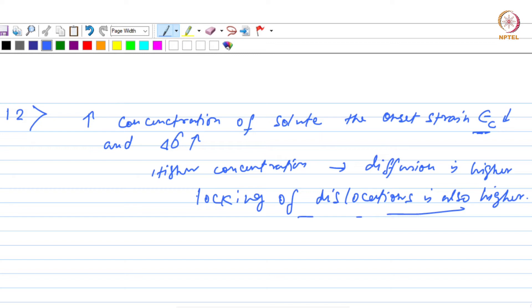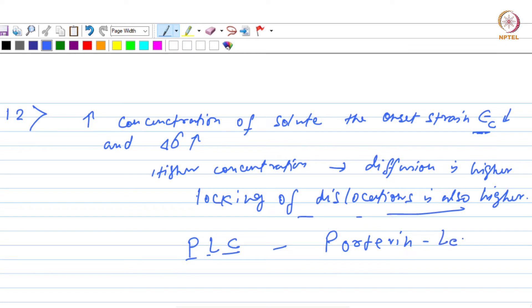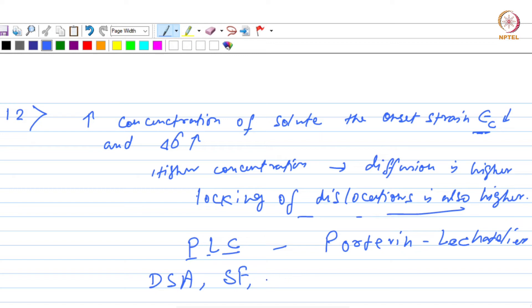This was all about serrated flow or dynamic strain aging. This also goes by the name PLC effect, after the names of the people who developed this theory particularly for aluminum alloys — Portevin and Le Chatelier. So these are the names for the same phenomena: dynamic strain aging, serrated flow, or PLC effect.